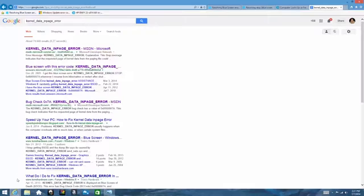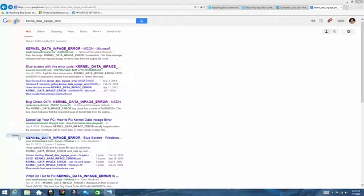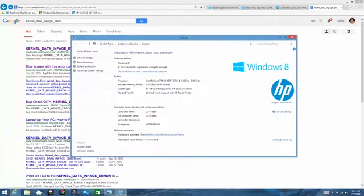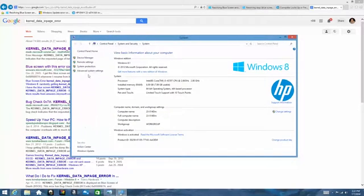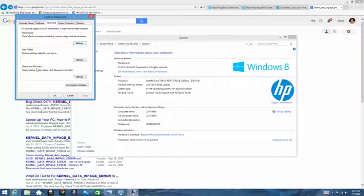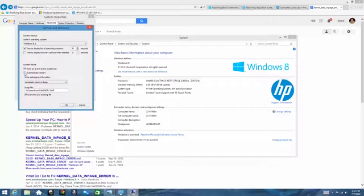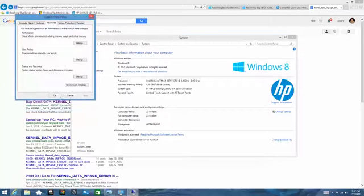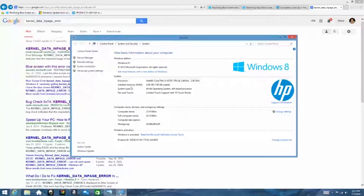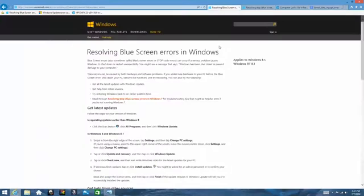In order to see those error messages instead of letting it reboot, come on down here to the start button and right click on it and select system. Under system click on advanced system settings, and under startup and recovery click on settings and uncheck the box that says automatically restart. Once you do that you'll now see system errors and blue screens when they happen instead of just a reboot.